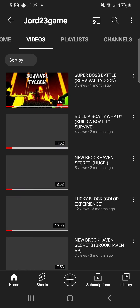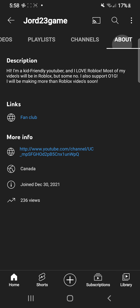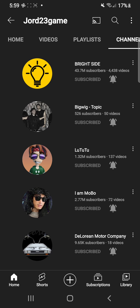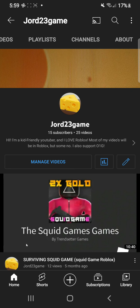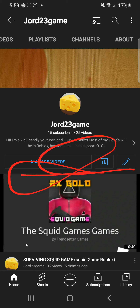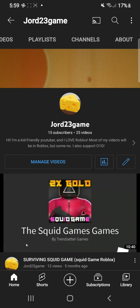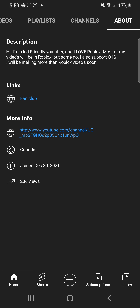I'm gonna show you my brand new fan club. You're in my channel and you wouldn't have these buttons. So you guys just have to press About, and then you'll see here: Fan Club.